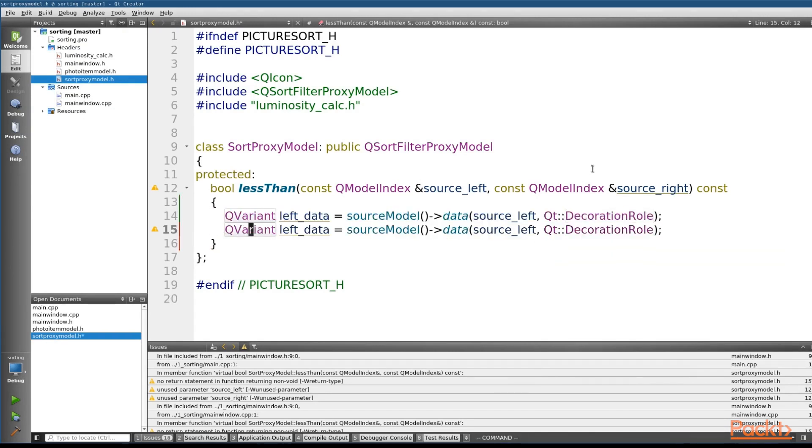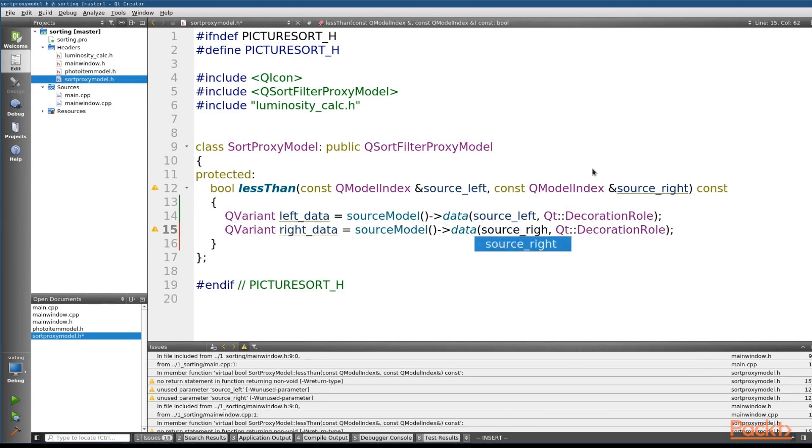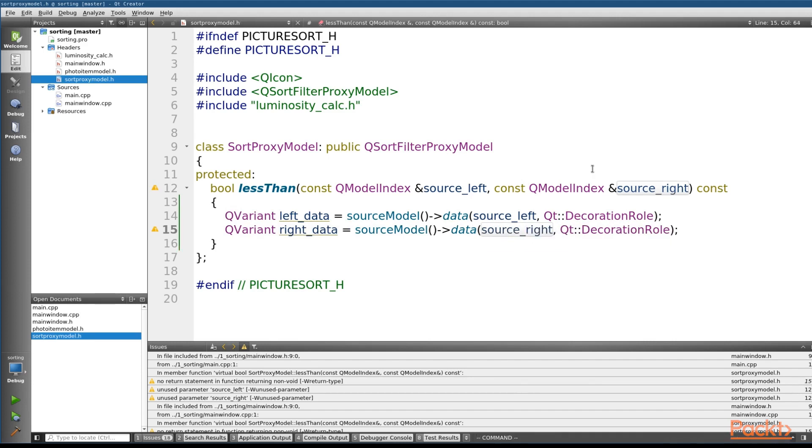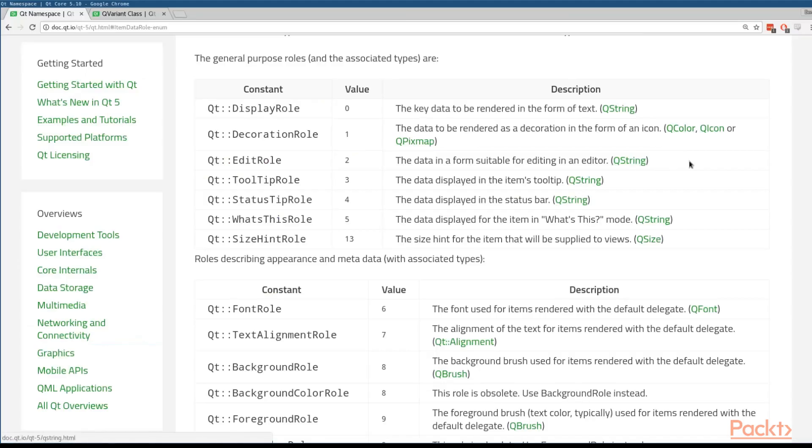So now that we've got the left, the only other thing that we need is the right. So we'll do some modifications here real quick to get our right. And now that we've got our two QVariants, the next question we need to answer is how do we wrangle pixel, picture, or color information out of a QVariant?